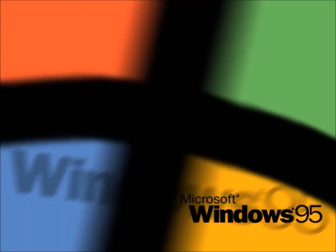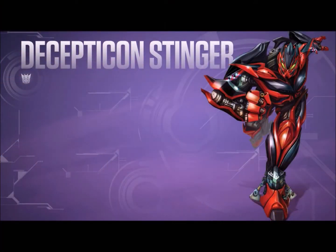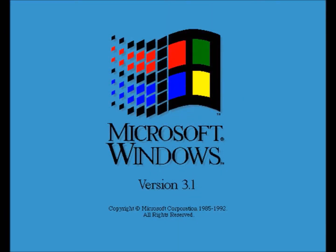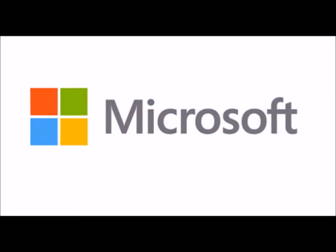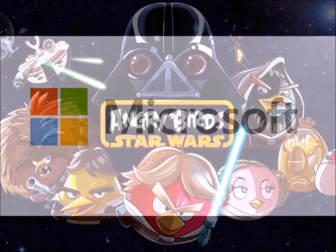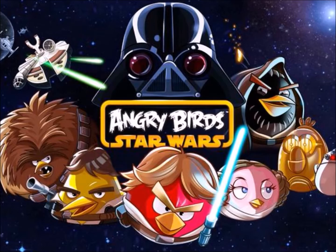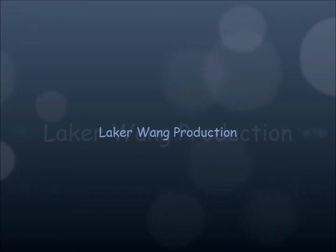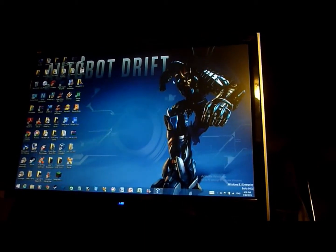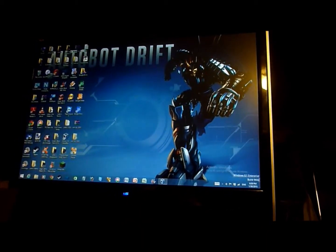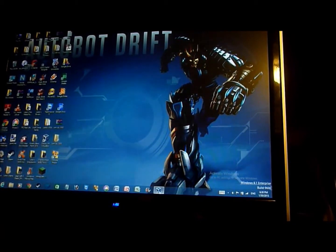Thank you. This is my video review. I'm going to show Windows NT 4.0 Workstation and Server.